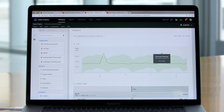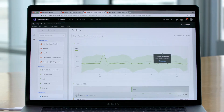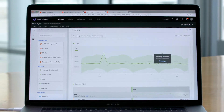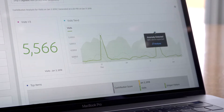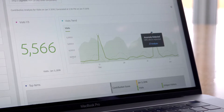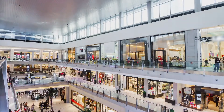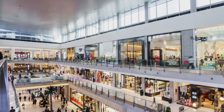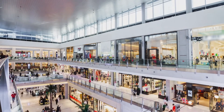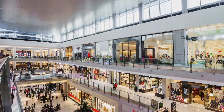The Adobe Sensei-powered features in Adobe Analytics comb through every dimension, every metric, and every segment that matters to you as a marketer. So whether you're acquiring, converting, or retaining customers, Adobe Sensei is there to help you do it more effectively using the data that you're already collecting.